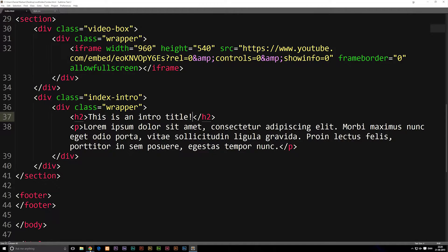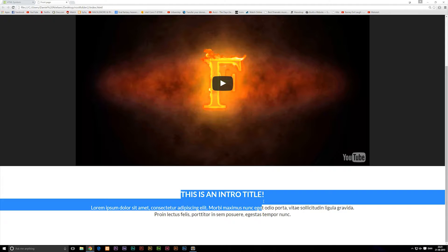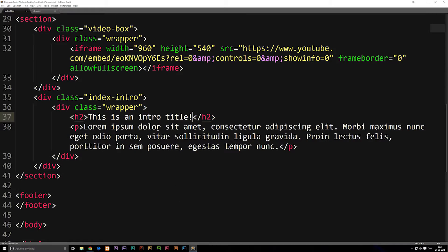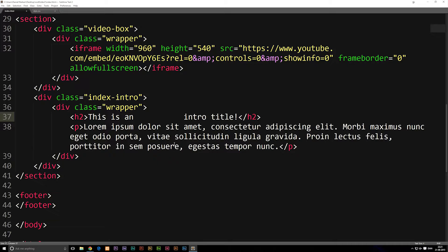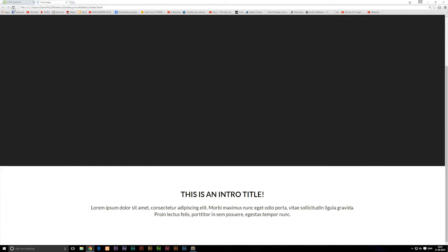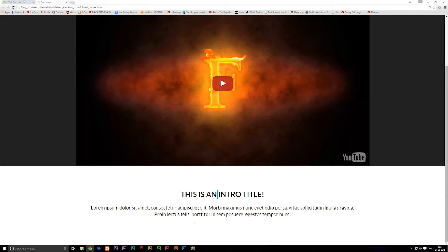If I open up my browser here, you can see we have our H2 element down here. To give you an example of what I mean, if I go into my code and add extra spaces in between 'an' and 'intro', save it, you might think we're going to get some extra spaces, but we don't actually get any space other than just that one space it recognizes. So how do we get more spaces?